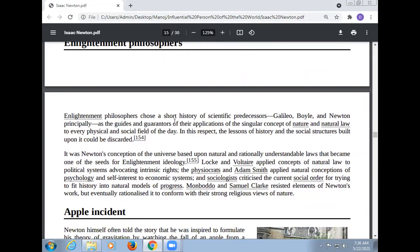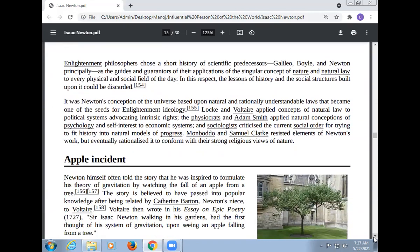As an Enlightenment philosopher, Newton, along with Galileo and Boyle, is credited as one of the principal founders of the application of the singular concept of nature and natural law to every physical and social field of the day. It was Newton's conception of the universe based upon natural and rationally understandable laws that became one of the seeds of the Enlightenment ideology. Locke and Voltaire applied concepts of natural law to political systems, advocating for intrinsic rights. The physiocrats and Adam Smith applied natural conceptions of psychology and self-interest to economic systems, and socialists tried to fit history into natural models of progress. Montesquieu and Samuel Clarke resisted elements of Newton's work but eventually rationalized it to conform with their strong religious views of nature.